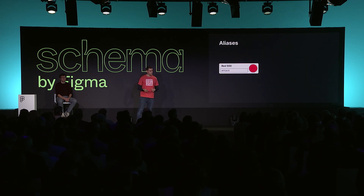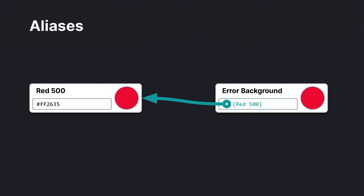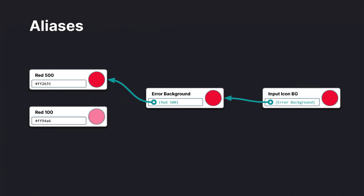The next feature is aliases. We've seen how tokens can have values, but we also support a special kind of value that points to another token — and when you use this, we call that token an alias. For example, 'error background' here is an alias for 'Red 500', and they will always be in sync. If we change the value of Red 500, that change is reflected in its alias. You can also have aliases of aliases — so 'input icon background' could be an alias of 'error background', which in turn is an alias of 'Red 500'. We can also change what an alias is pointing to, and that change ripples further down to its aliases.